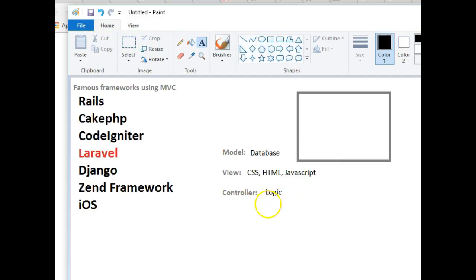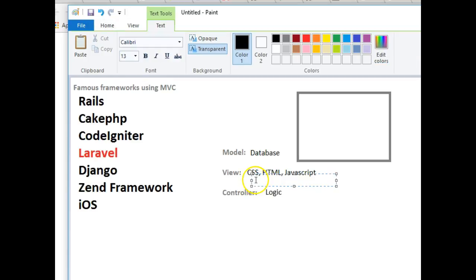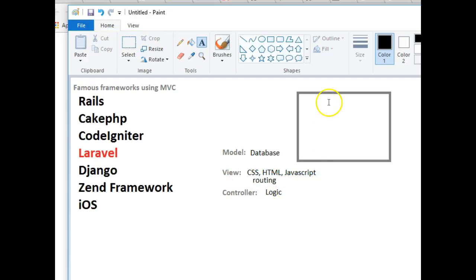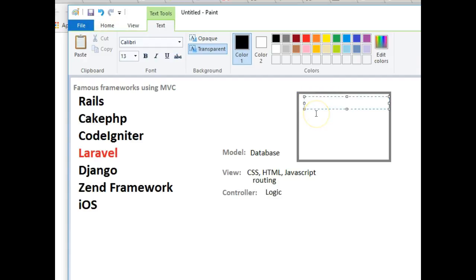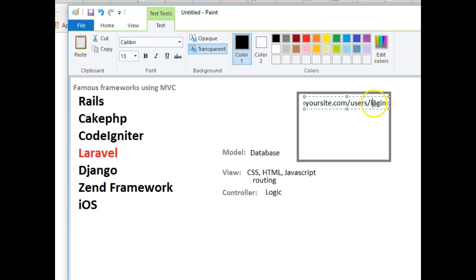What the Controller does is - somebody logs in from the View. This guy uses something called Routing. Routing is when this guy enters a URL on the address bar. Somebody visits yoursite.com/users/login - this is routing. This command determines the particular Controller that we use.